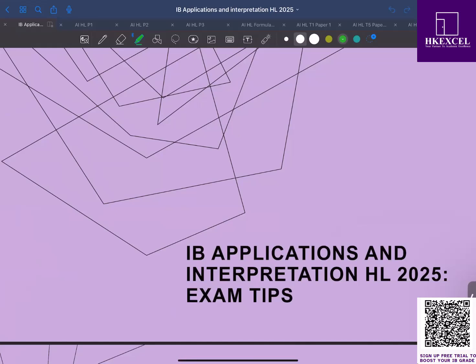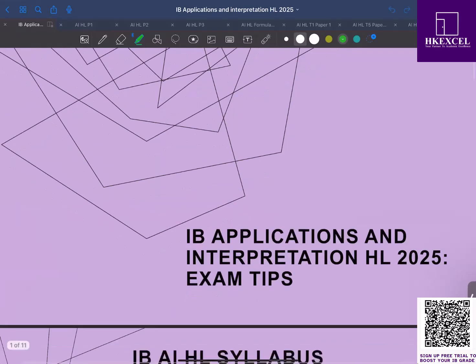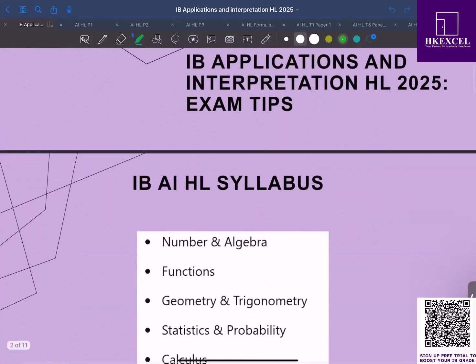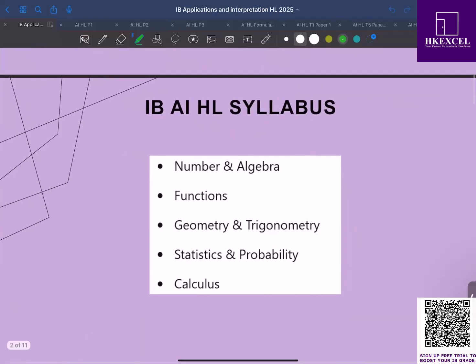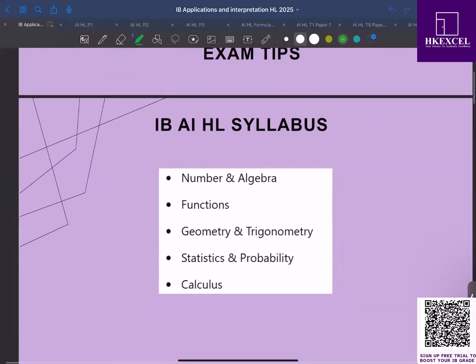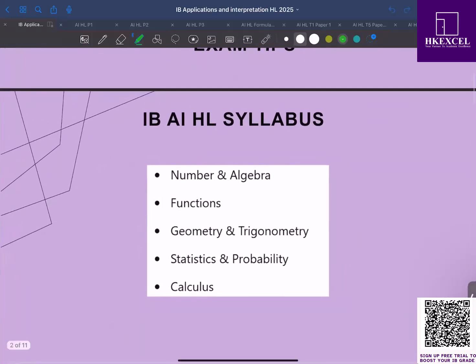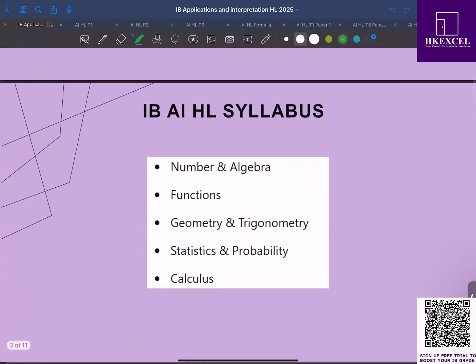First, let's look at the AI HL syllabus. The course covers five main content areas: number and algebra, functions, geometry and trigonometry, stats and probability, and calculus.